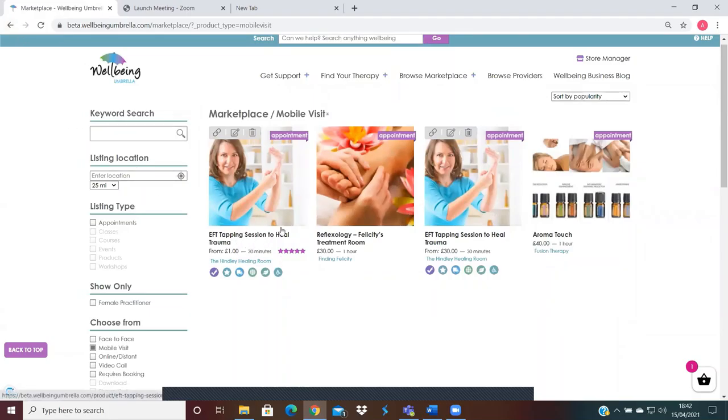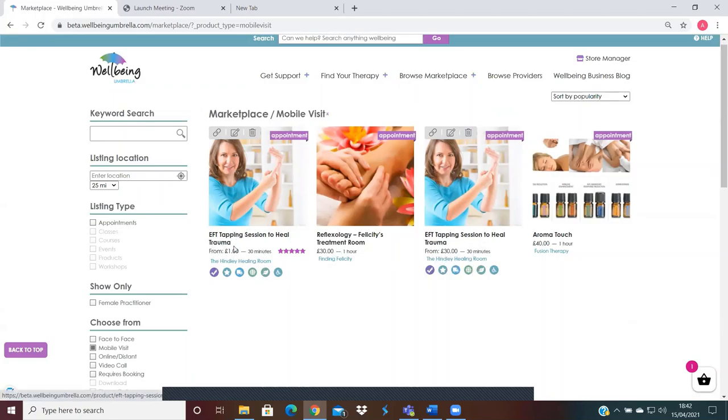So I'd put that I could be available for a mobile visit. So therefore, I'm showing up twice there, one at £30 and one at a pound. I wonder which one people will pick.